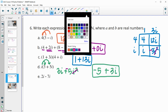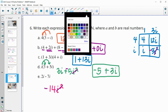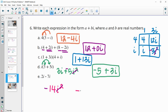Part E — multiplying. So 2i times 7i is 14i squared. Since i squared is negative 1, we're just going to get negative 14. If necessary, you can write negative 14 plus 0i.